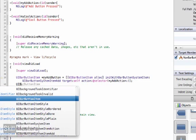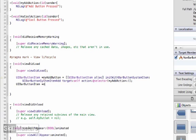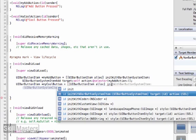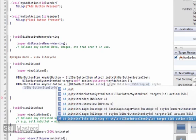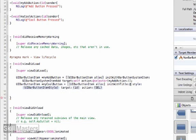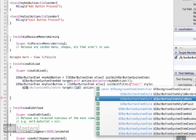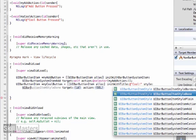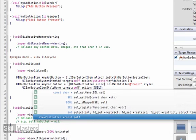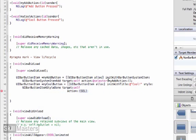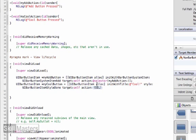Now I need to declare another pointer for the other button on the right-hand side, which I'm calling myCoolButton. It'll be a UIBarButtonItem, and this time instead of using the system buttons, I'm going to use my own custom button — initWithTitle, with the text 'cool'. For the style, I'm going to use the done button style, which will give a nice blue tint inside the button. The target is self, and the action is myCoolAction.